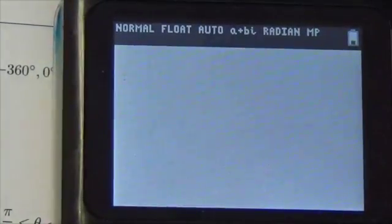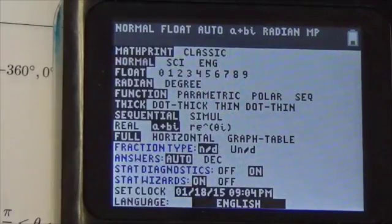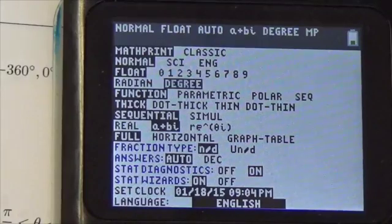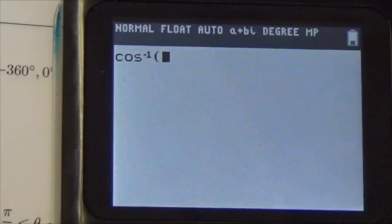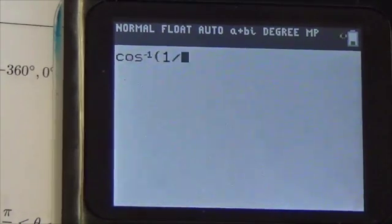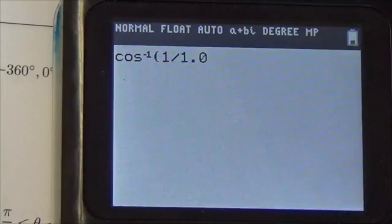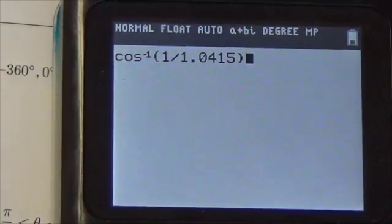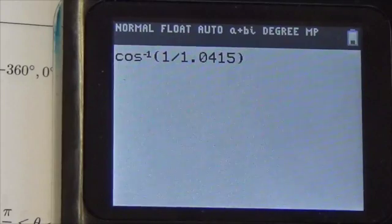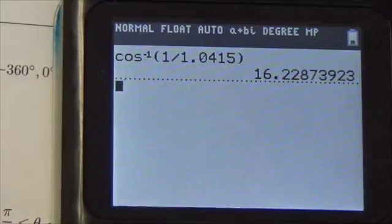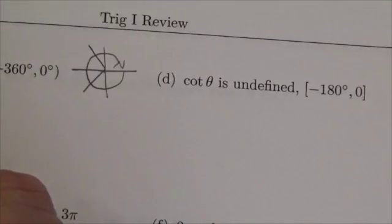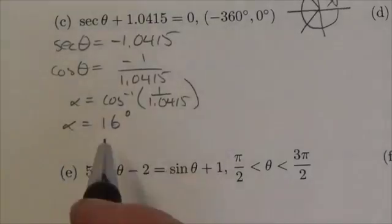Since the domain is in degrees, I'll make sure my calculator is in degree mode. I'll compute second cosine of (1 divided by 1.0415), making sure it's all in parentheses, then press enter. I get roughly 16 — it's about 16.2, but we'll round to the nearest whole degree, giving a reference angle of 16 degrees.